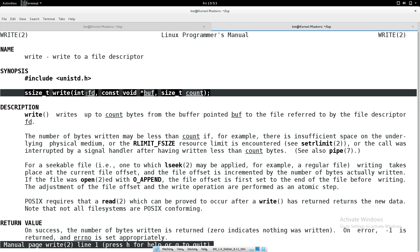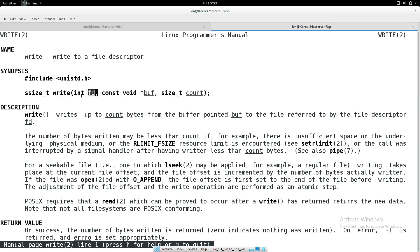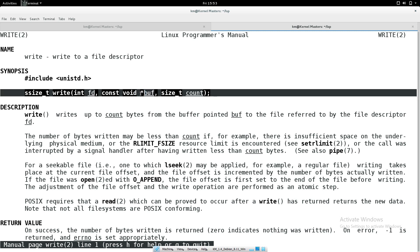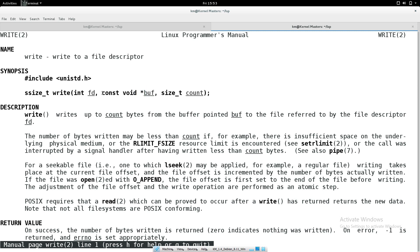The write system call's first argument is the file descriptor - an integer number. If you write to the monitor, the first argument should be 1. If you write error-type information, the first argument is 2. The second argument is a const void buffer - a read-only buffer holding the data you want to write. Since it is a void pointer, you can pass any data type. For example, 'Hello World' is the buffer.